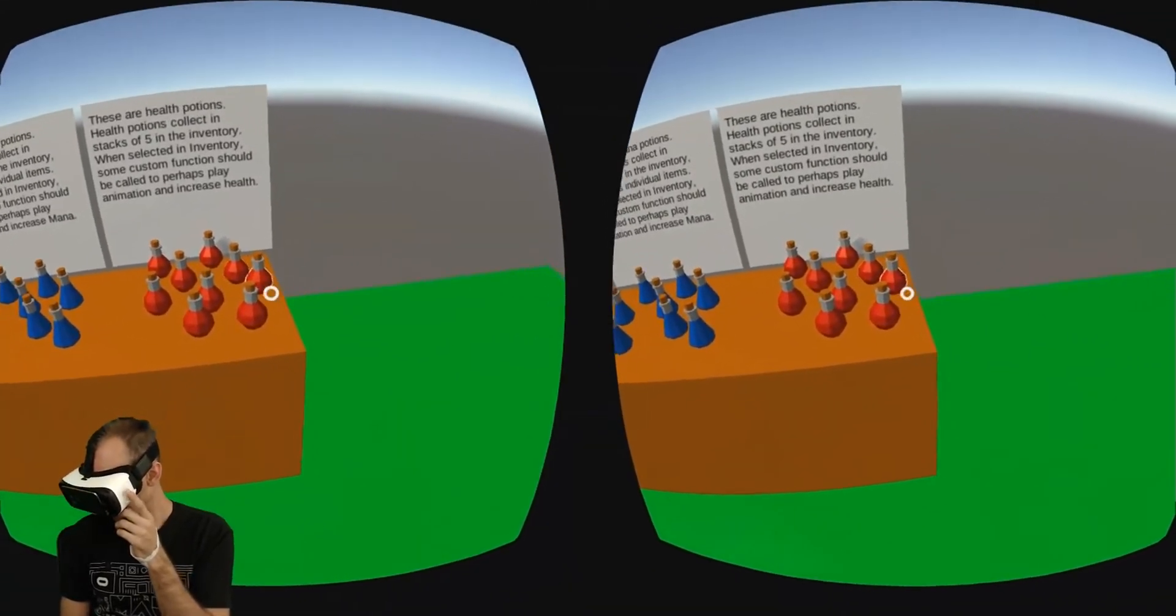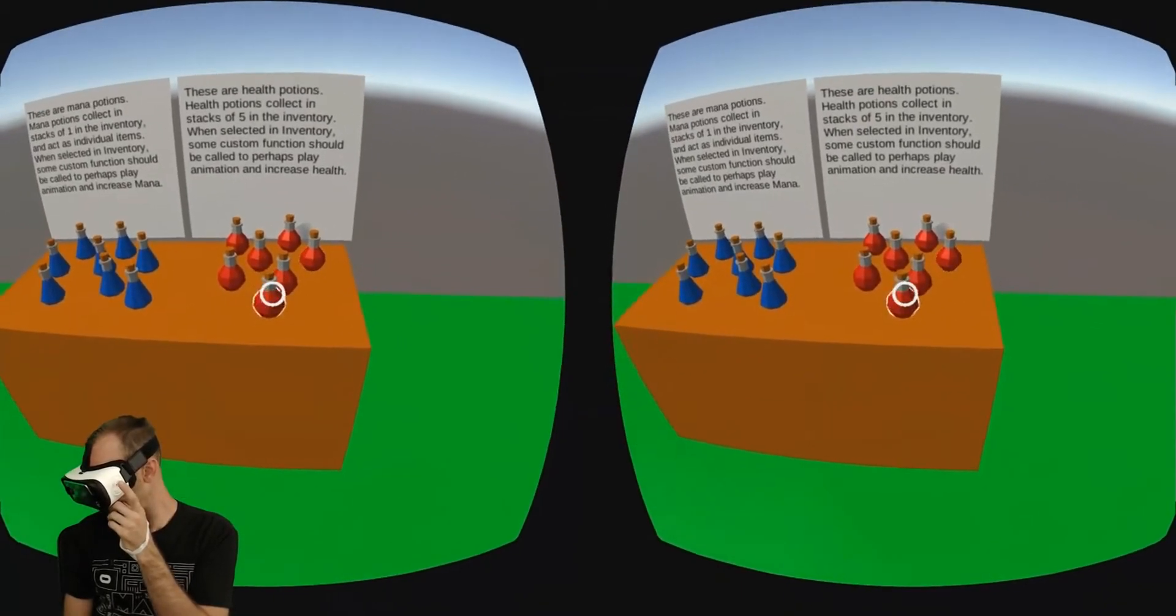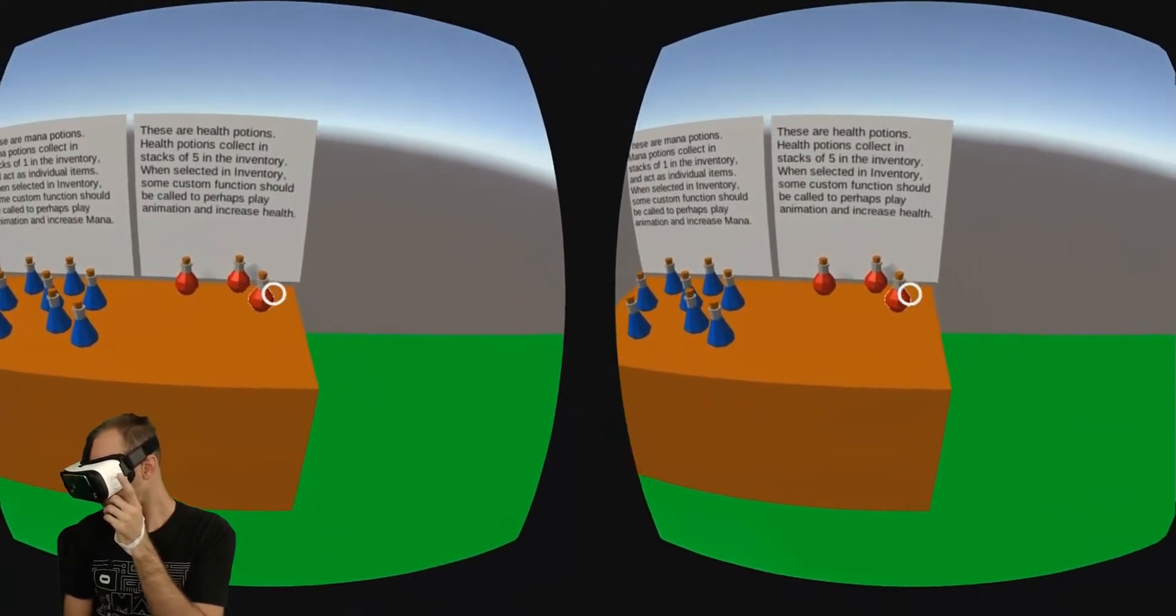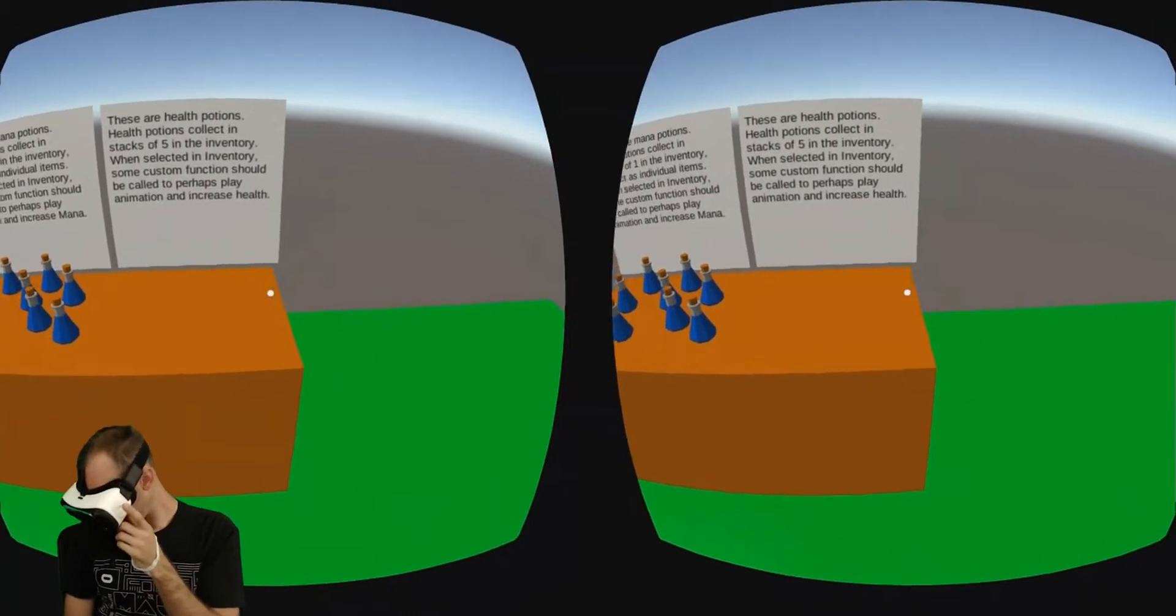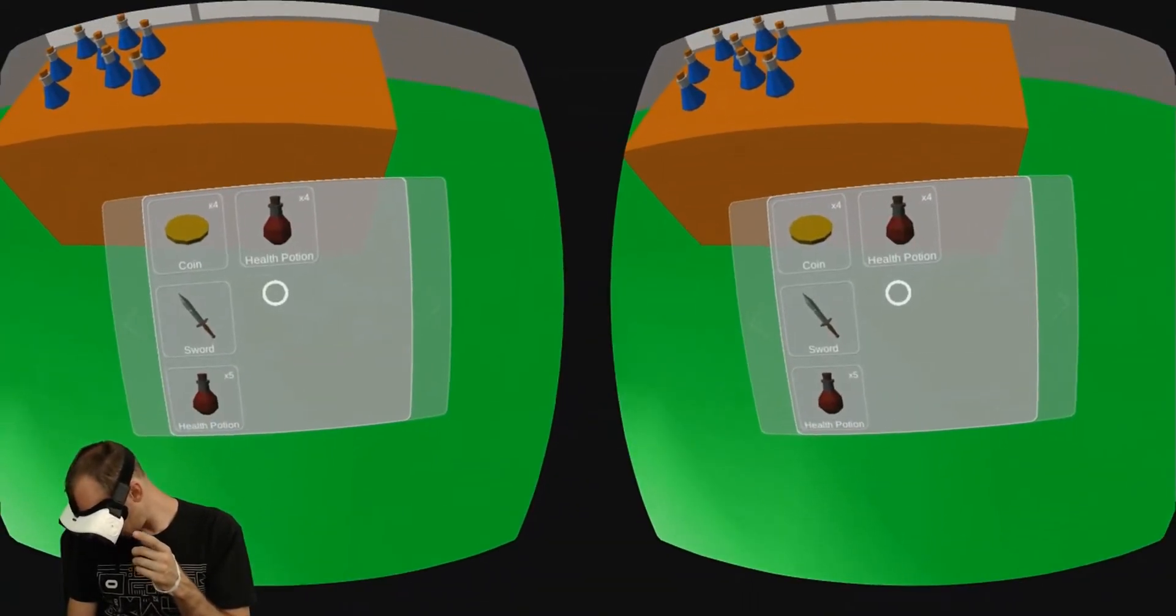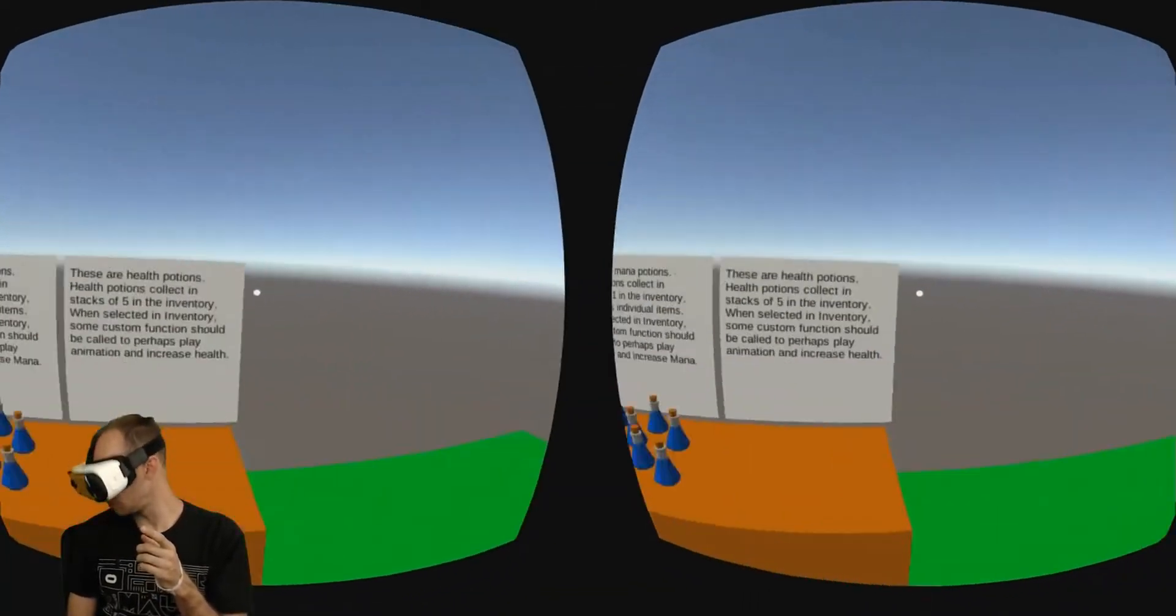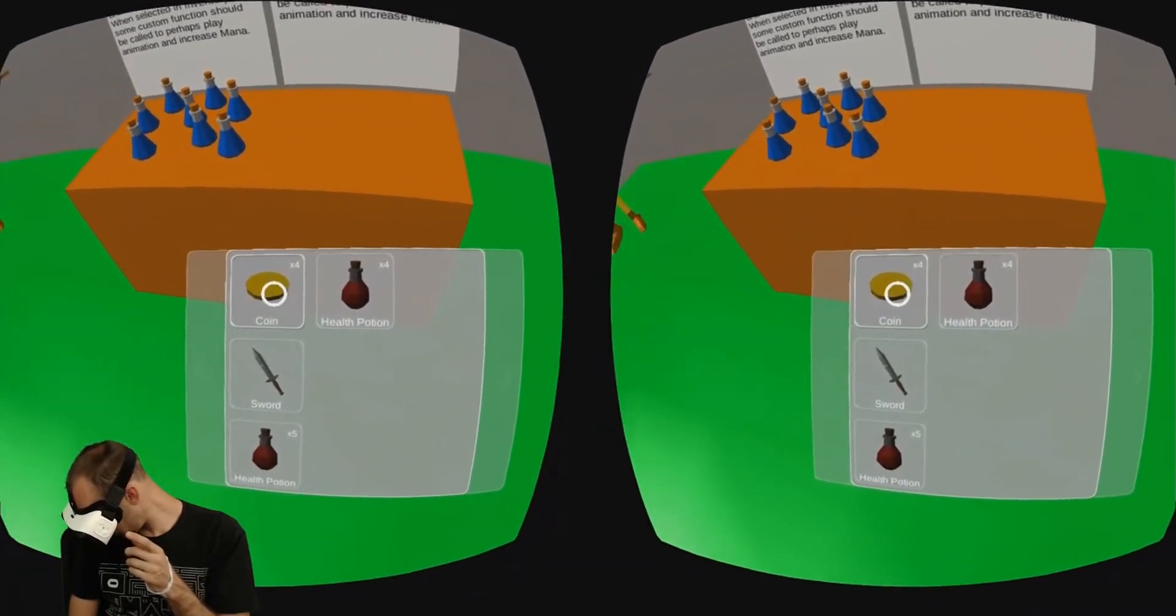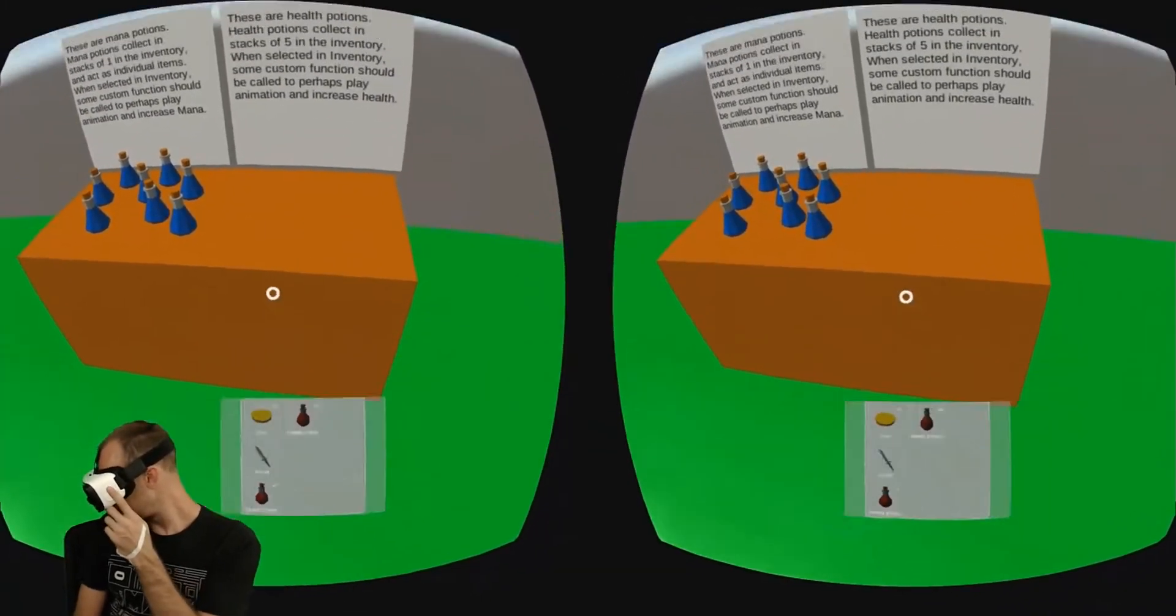So I can pick up the health potions here. And then to see the inventory, you just look down. So looking around, and then look down to open up the inventory. You can see that I have four coins, a sword, and the health potions.